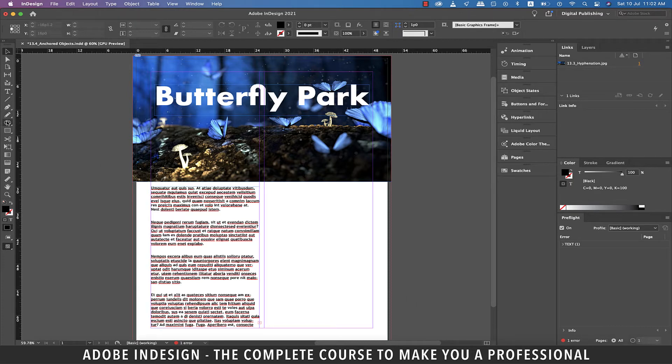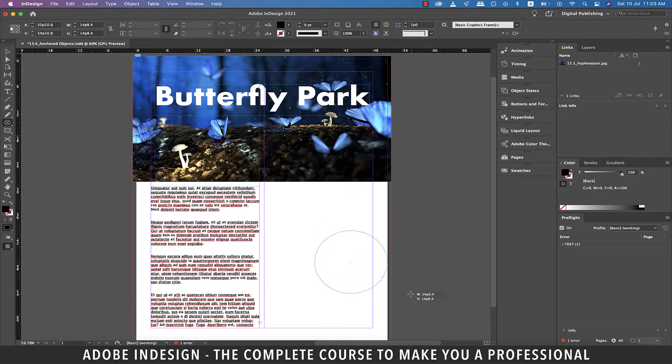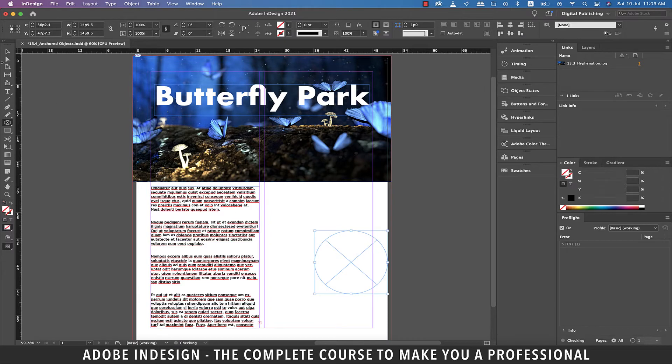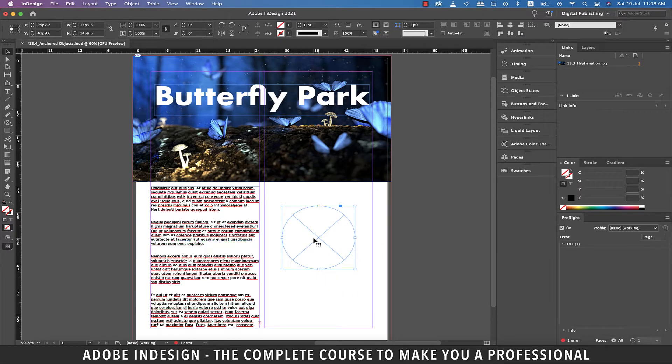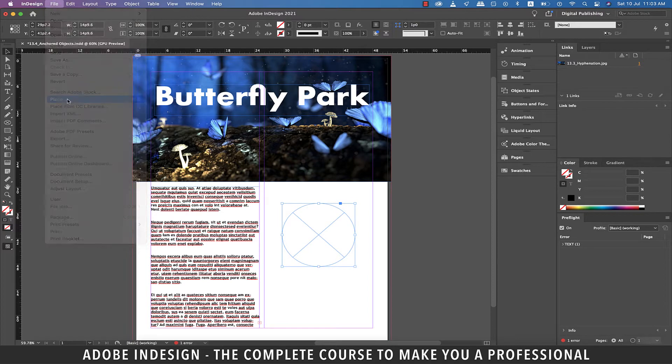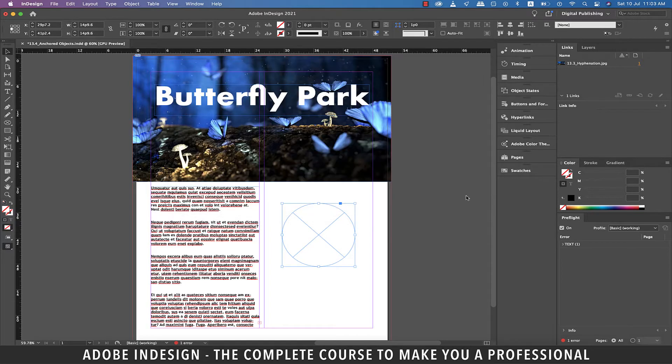I already have some text here so now I'm going to grab the ellipse frame tool and make a circle as illustrated. Let's center align the circle to this column on the right. Now let's go to file and then place and locate the image on the computer and hit open.